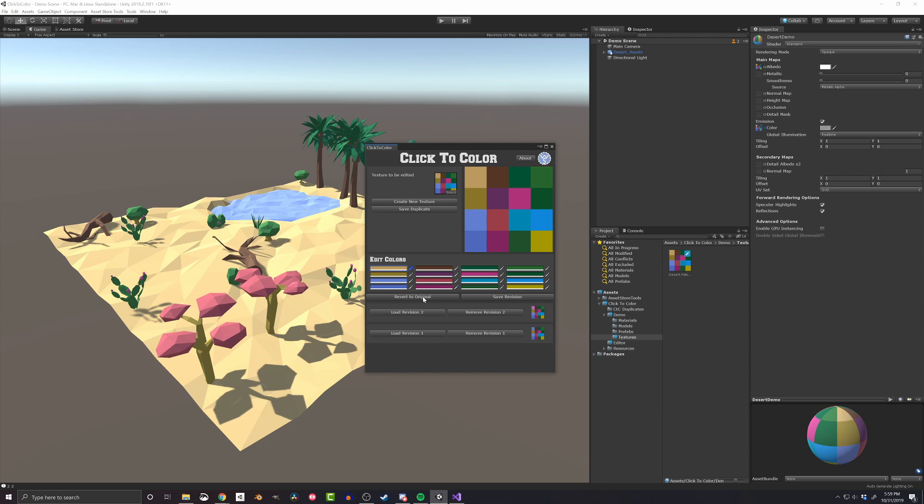If this all looks useful to you, you can download the latest version of Click to Color in the link in the video description below or on the Unity Asset Store, assuming they'll accept the tool.